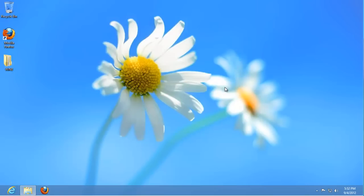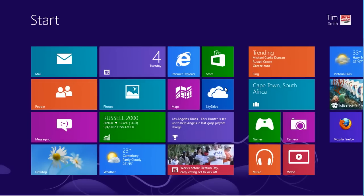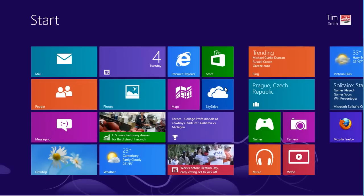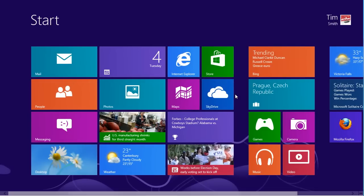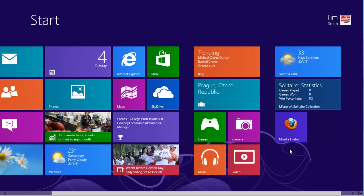Return to the start screen by pressing the Windows key and you will notice that there is now an entry for Firefox. Click on this to start it.